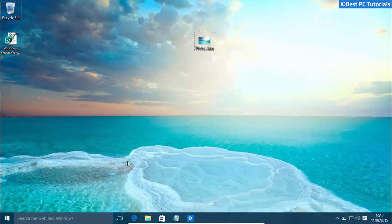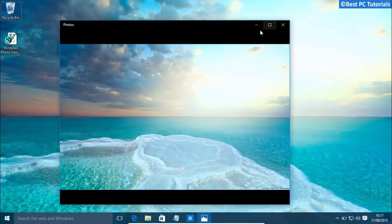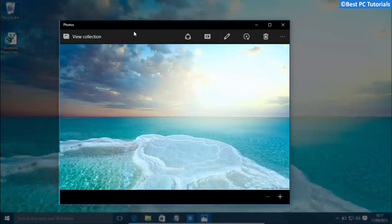Hello guys, welcome back to another tutorial. In Windows 10, all images get opened by default in the Photos app.